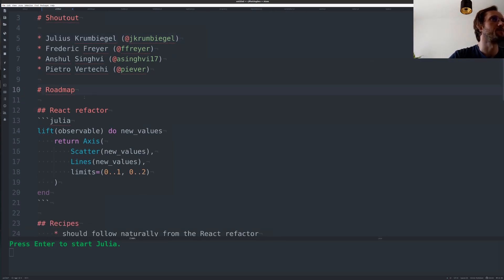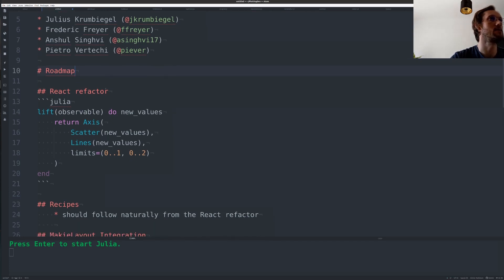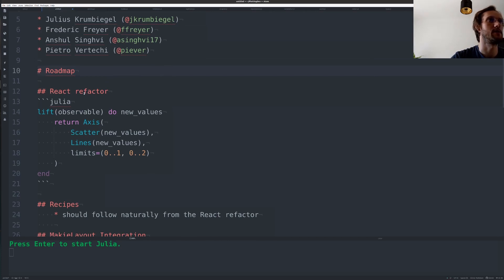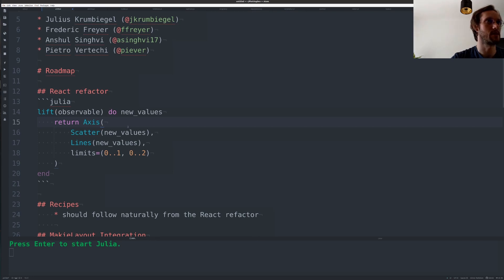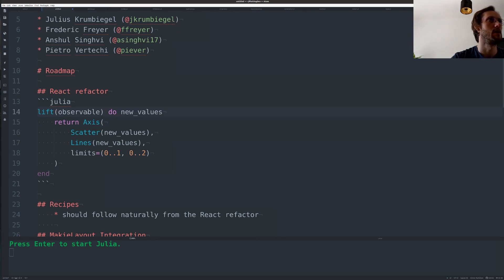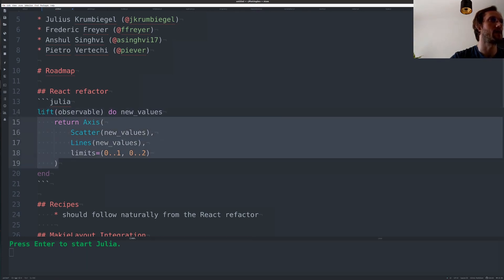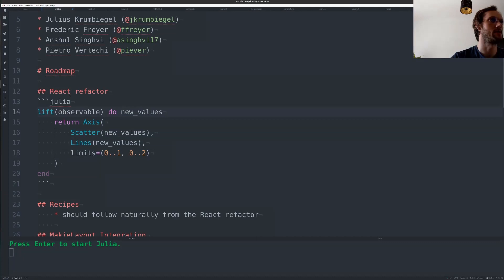Now, the roadmap for Maki. There is one big refactor I want to do in the next month. It's making a functional reactive kind of API for Maki where you can directly construct the plot objects and also return them in a lifted observable. So whenever there is a new value in this observable this callback will be called and then you get here a new signal.